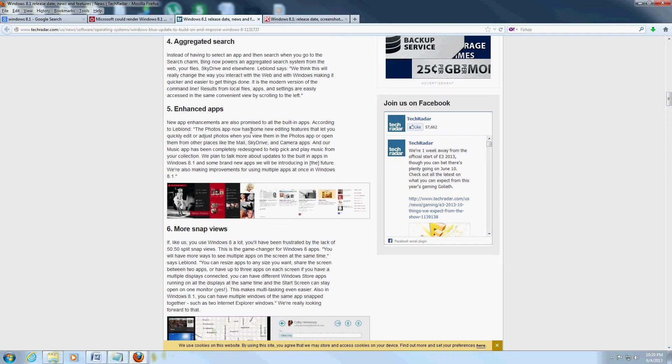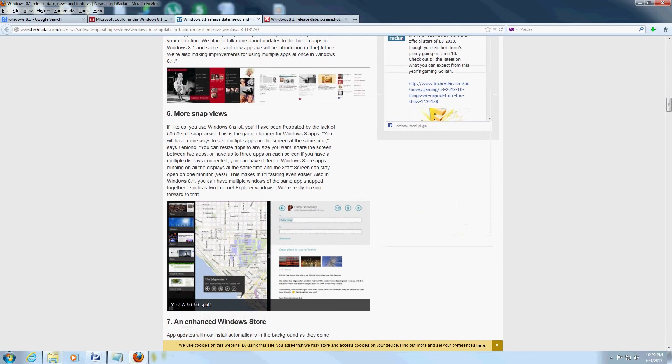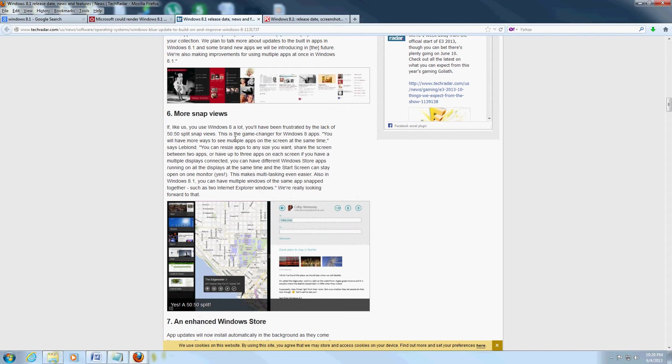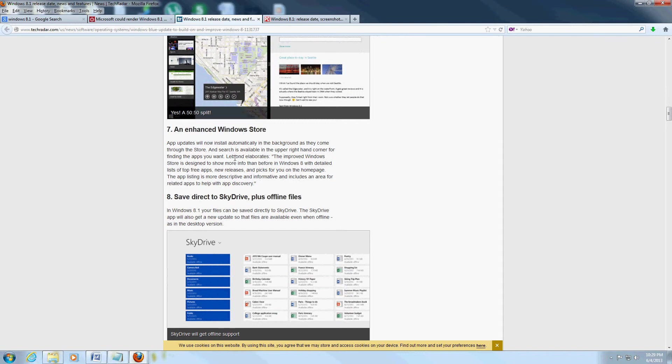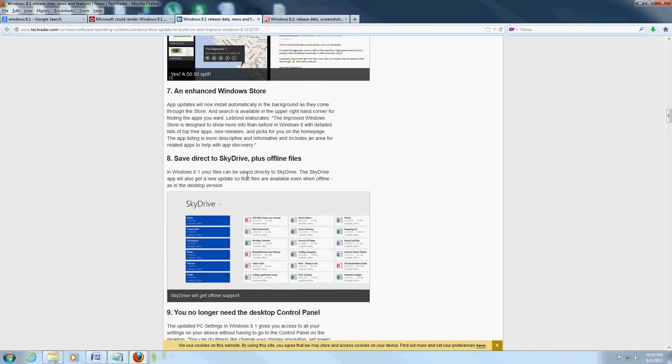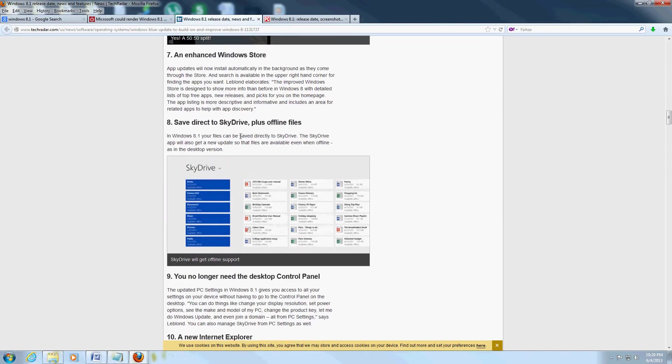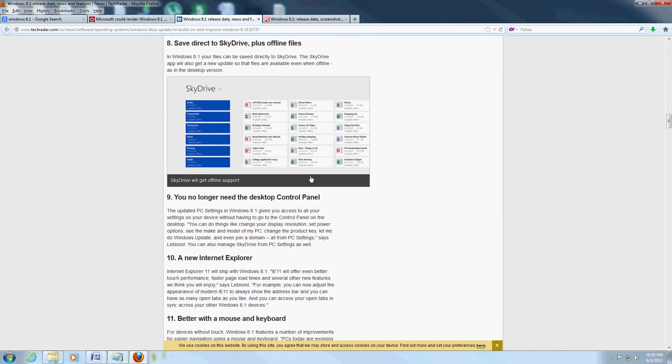Snap views where you can have multiple apps open at the same time. They're going to enhance the Windows Store also, and the SkyDrive - they're going to make it more direct so you can just save your files. I think they might make like a shortcut or something just to save a file real quick.